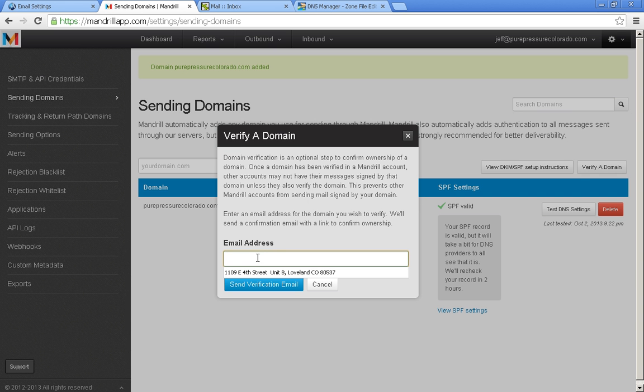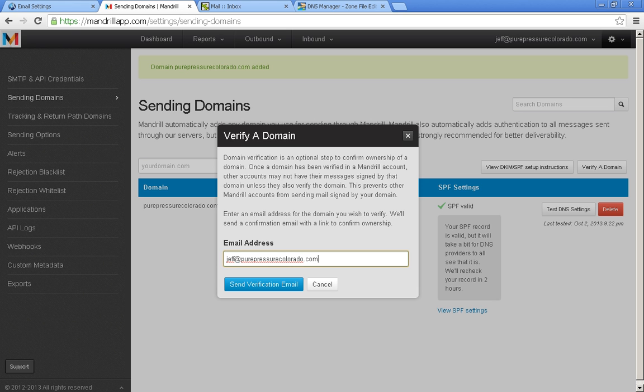And put in an email address that you have access to that is at your domain. So I'm going to put in... and send verification email.